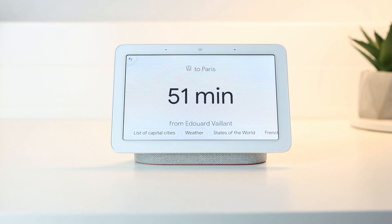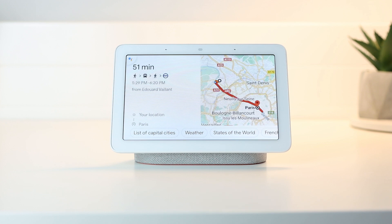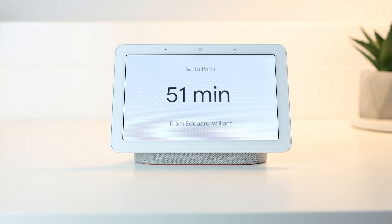Another example is when you ask for a commute — the Nest Hub will display maps and detailed information when you're near it, and switch to commute time when you go further away.